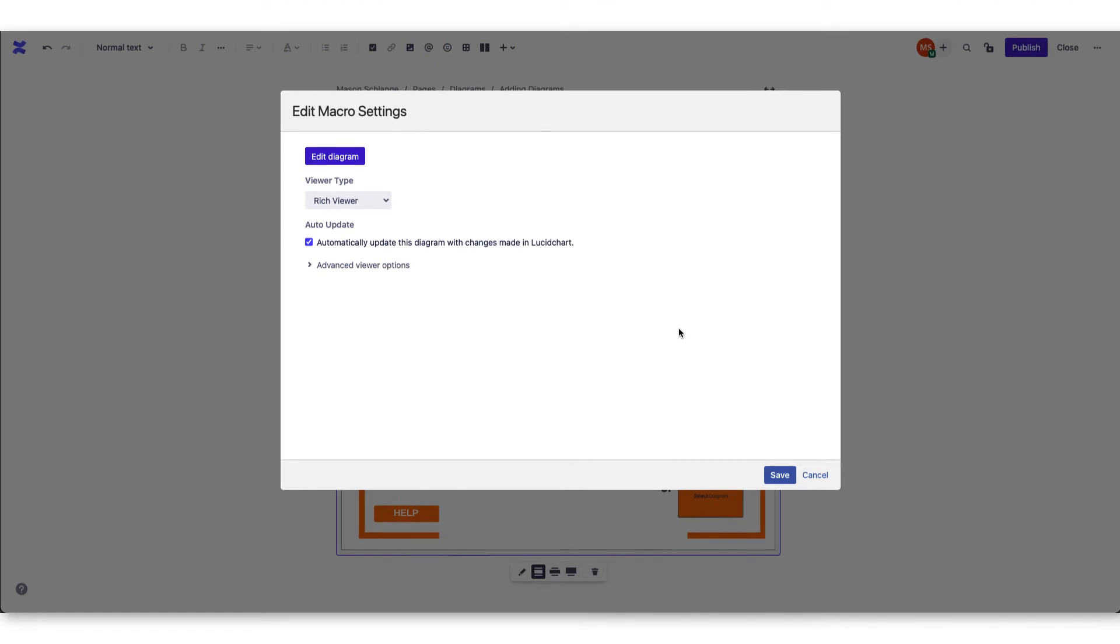Remember, there are two viewer types, rich viewer and simple viewer. Simple viewers won't have access to make edits to the page once it is published.